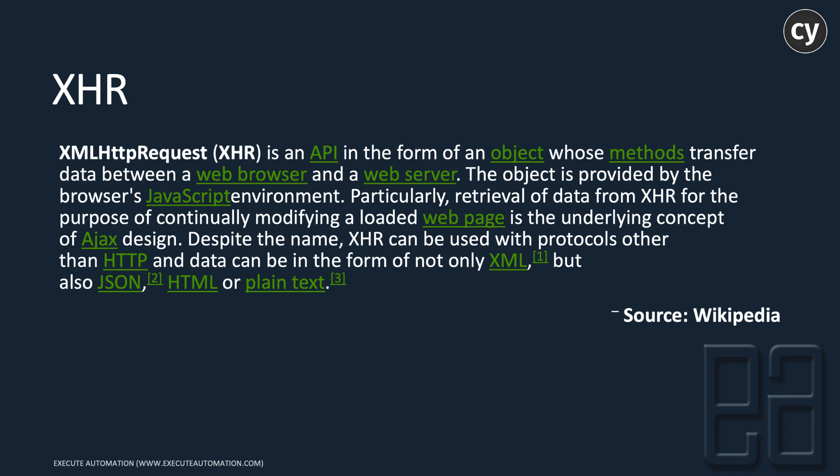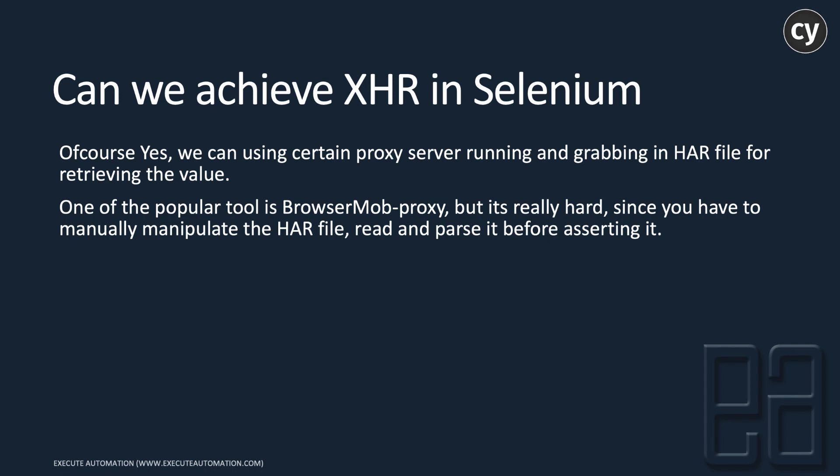Can we achieve XHR in Selenium? Yes, we can achieve this using certain proxy servers running and grabbing HAR files for retrieving the value.